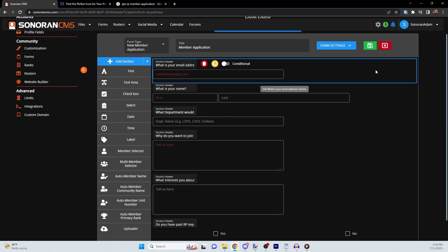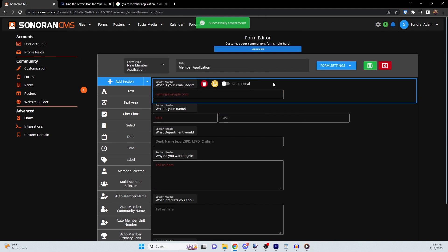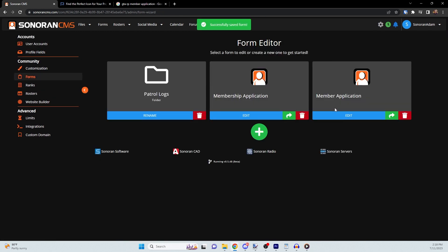Finally, if you would like to share your form via URL so that users can submit it directly, you can copy the link to it by clicking on the green arrow button.